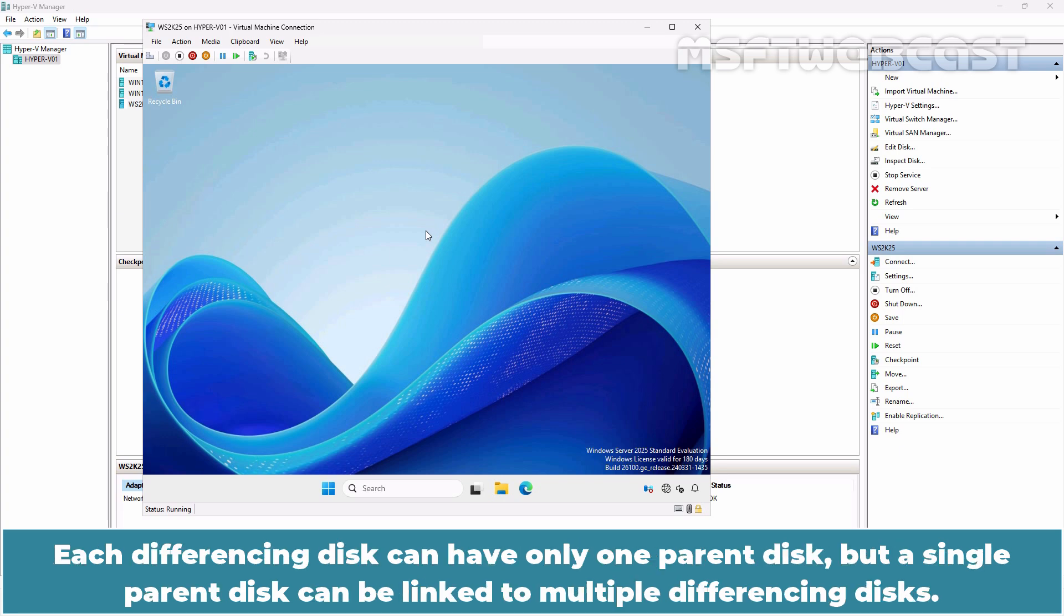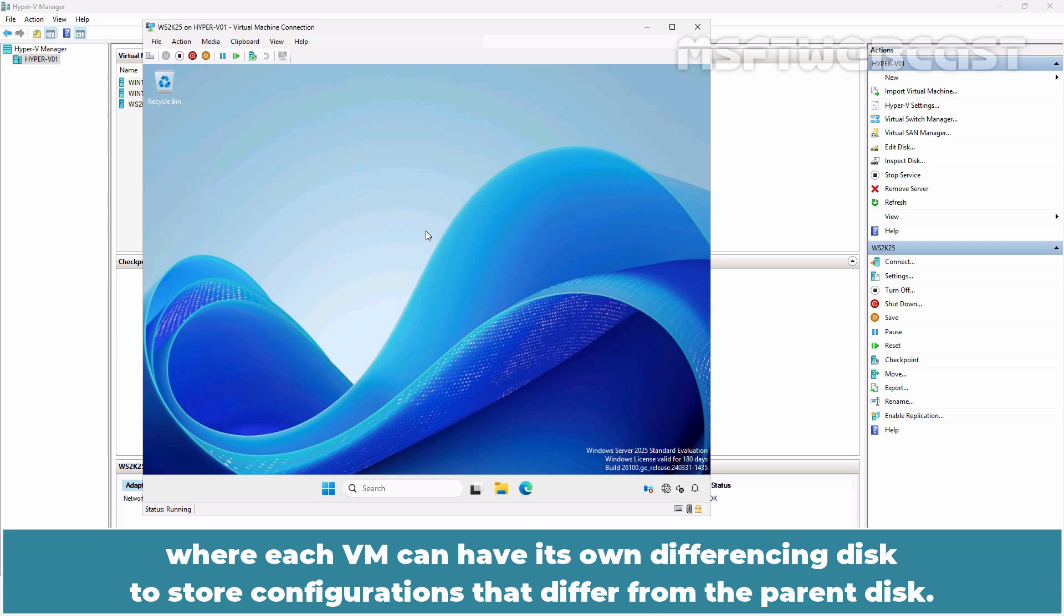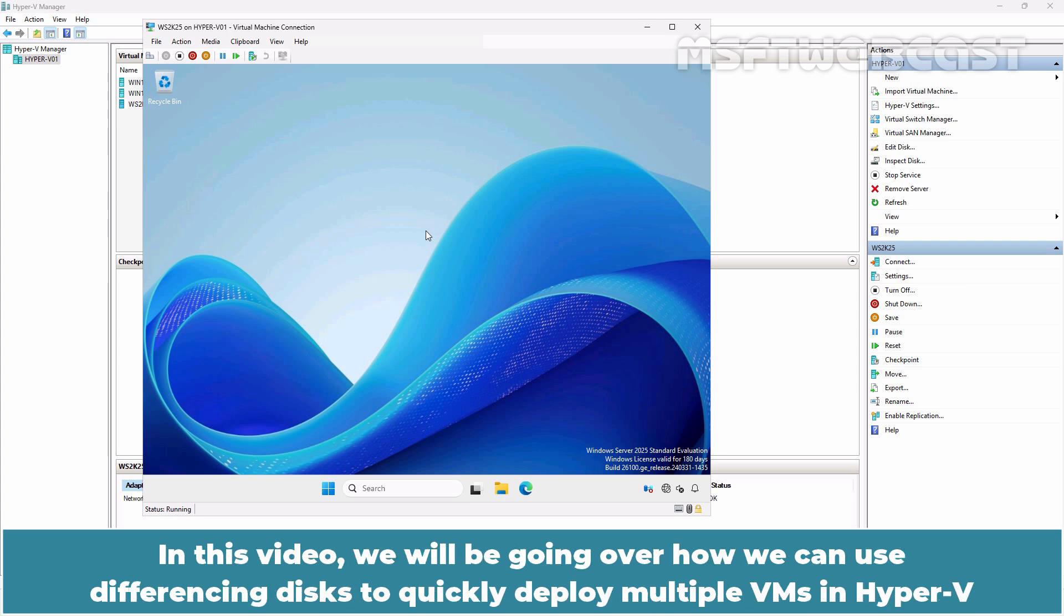Each differencing disk can have only one parent disk, but a single parent disk can be linked to multiple differencing disks. This setup allows you to create a highly functional virtual environment where each VM can have its own differencing disk to store configurations that differ from the parent disk.